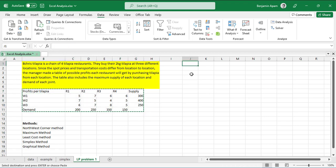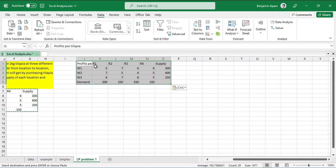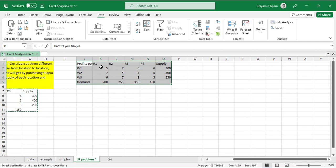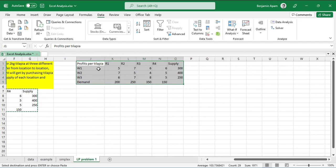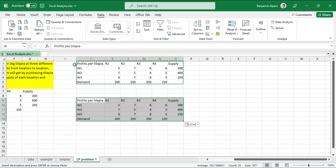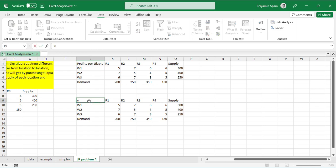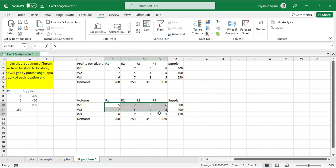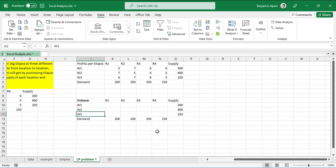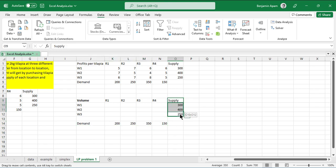So we have our table here. I'm going to set up two sections: one for the profit per unit and one for the volume — meaning the quantity. This will represent how much we are going to supply, so we call it volume or quantity, and we'll shift things around to organize the layout.